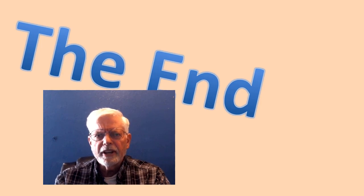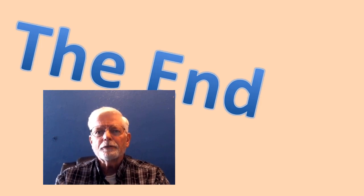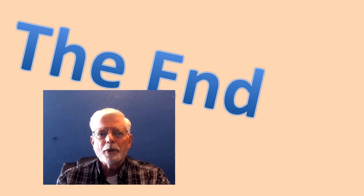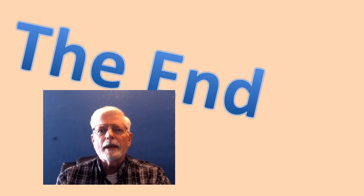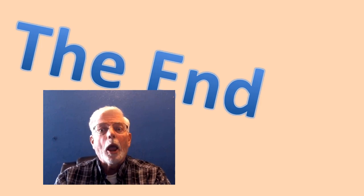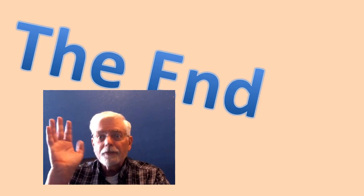This is the end of the discussion for reading a text file and computing the mean and median values using Java. Bye for now.